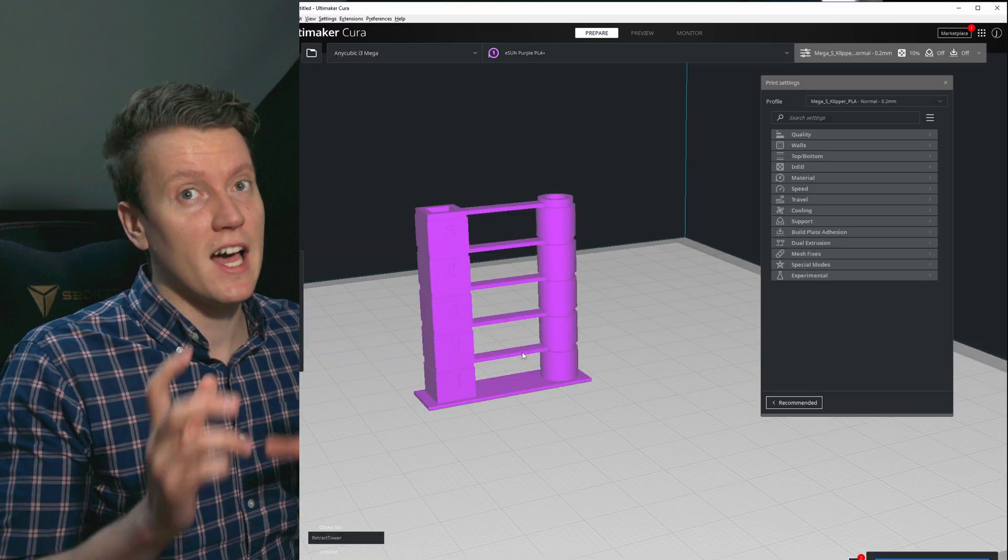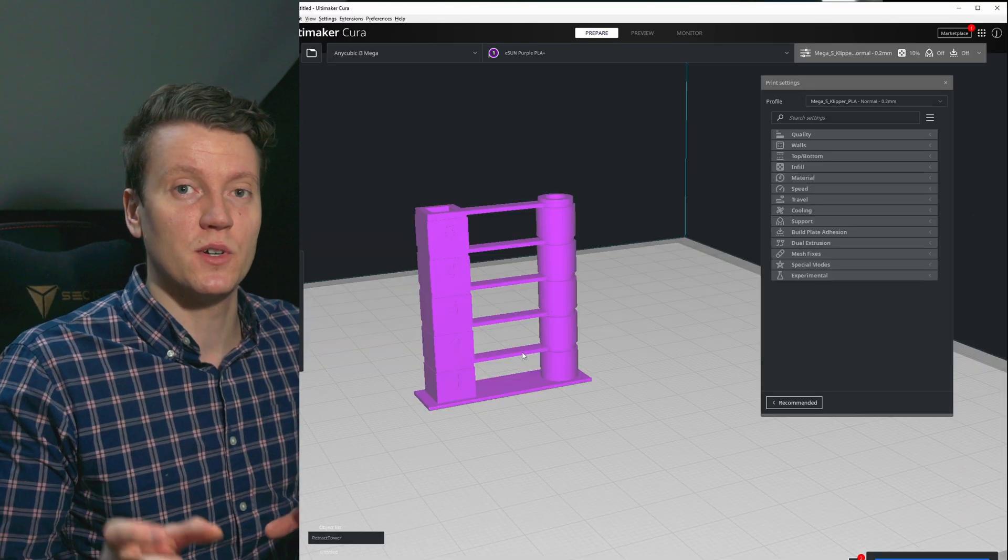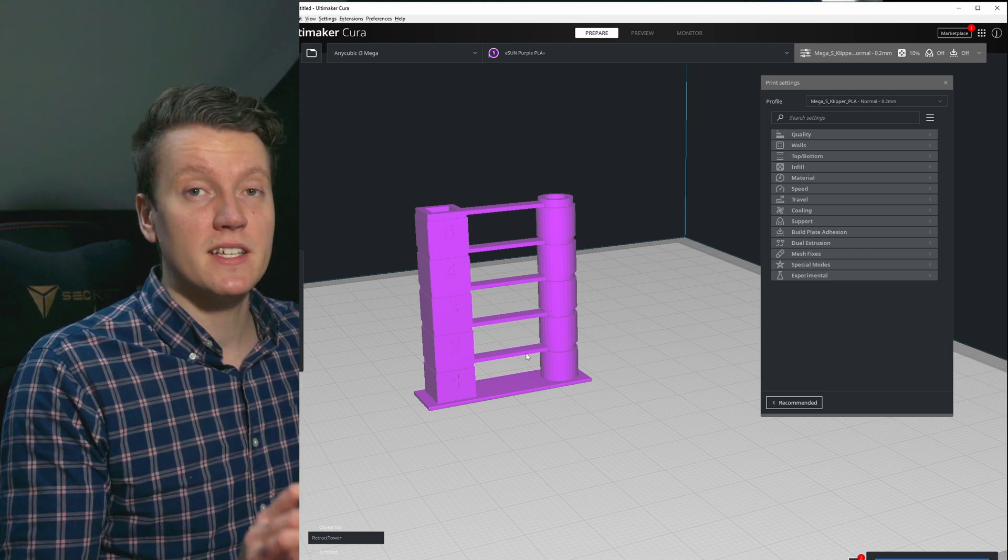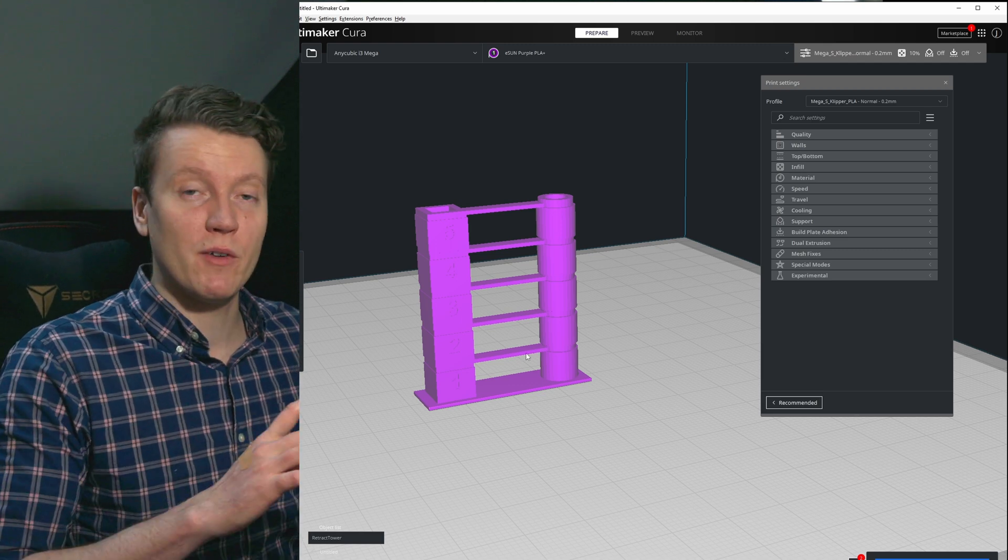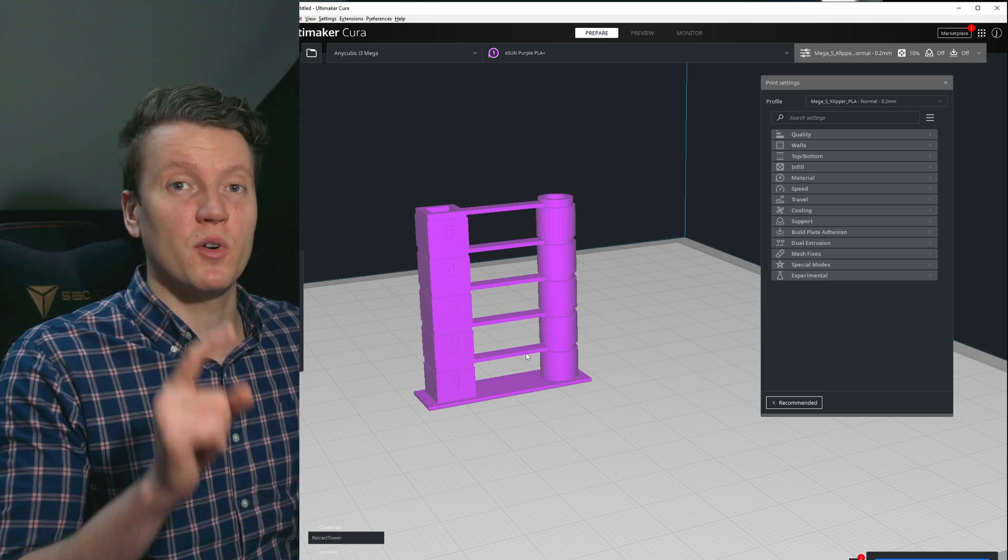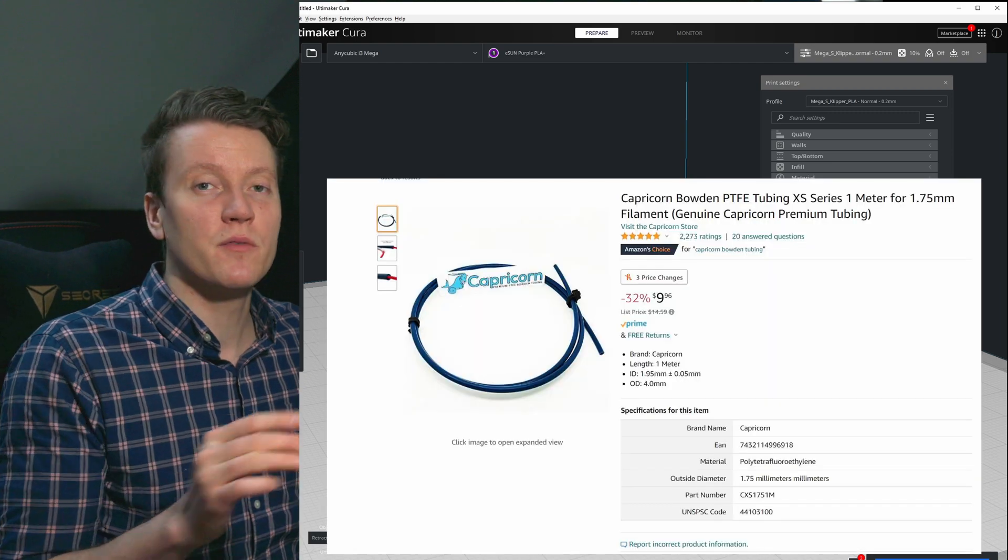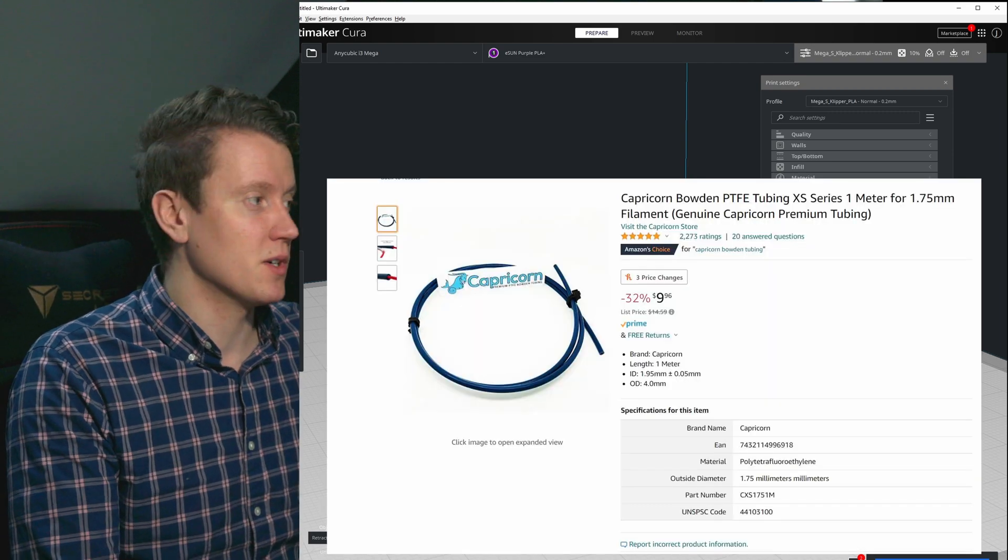And there's a lot of minor differences, printer to printer, of what changes your retraction settings you need. The biggest upgrade I've found that helps most with my retractions was upgrading to a Capricorn Bowden tube from the cheap stock one that comes on the printer.